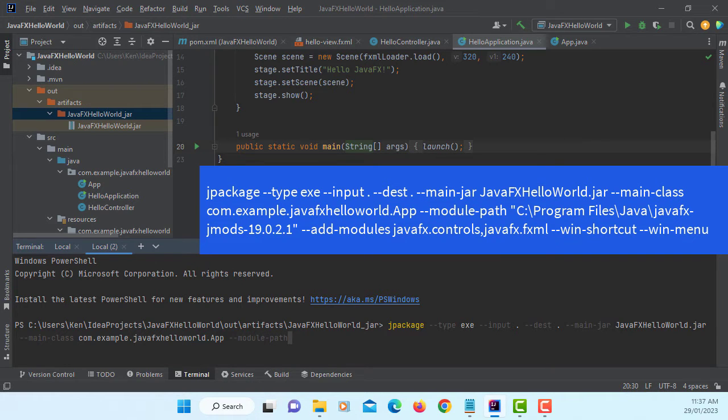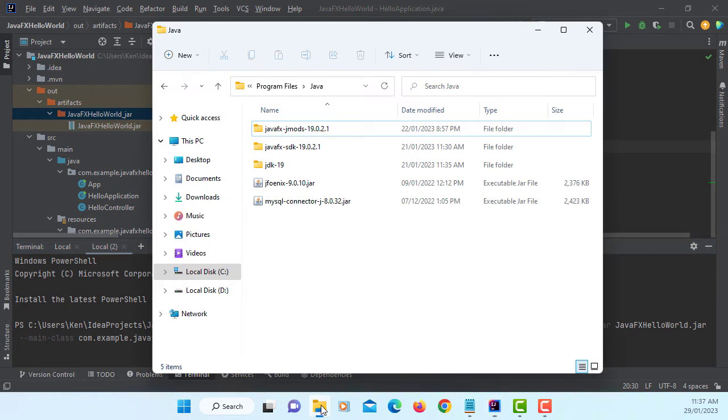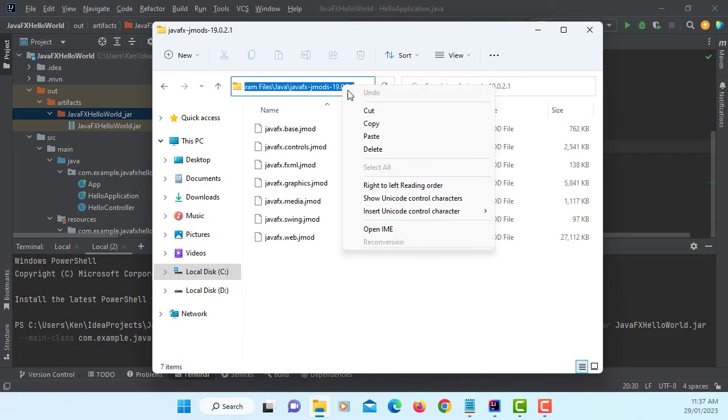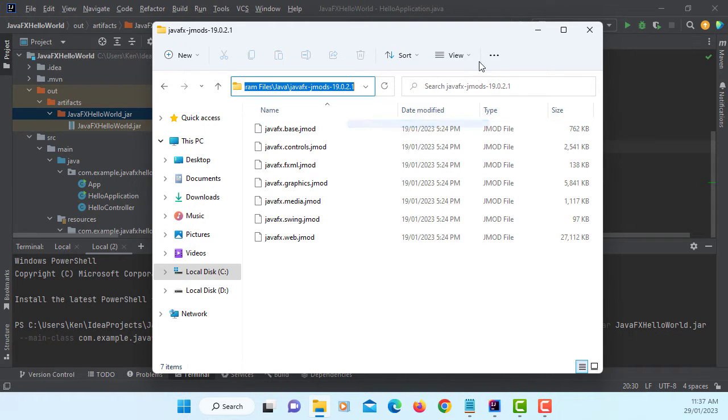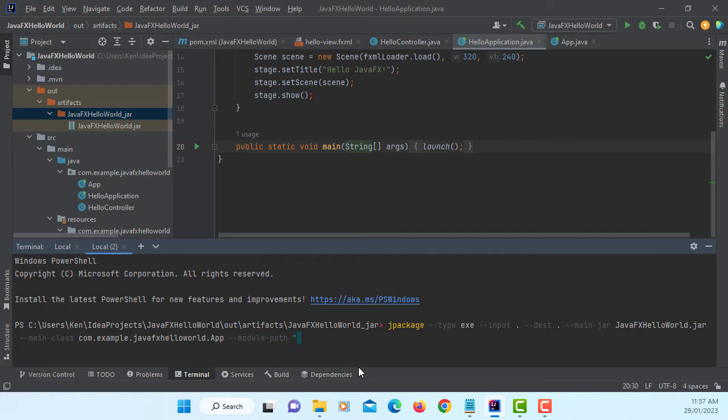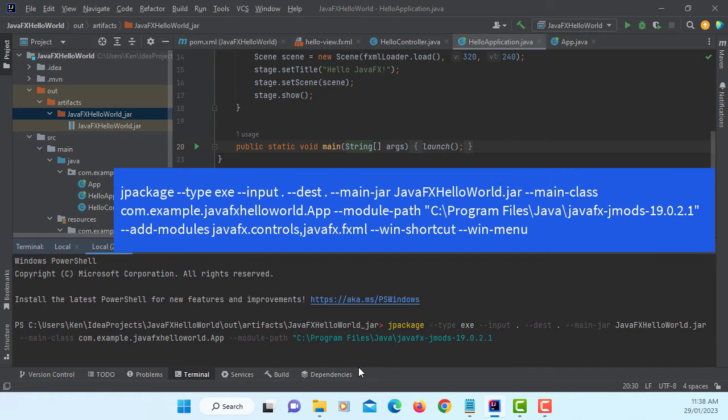Module path. This is the way you are going to point to JavaFX Jmodes. Let me copy that path. Paste it with double quotations because there is a space in the path.